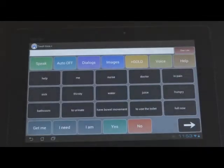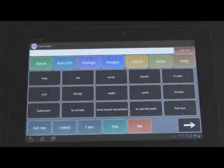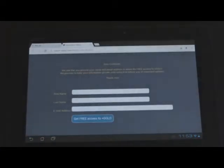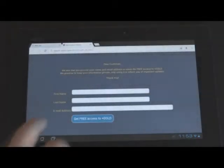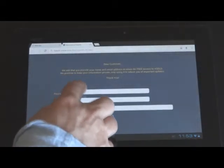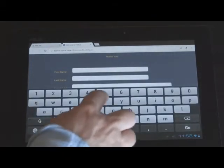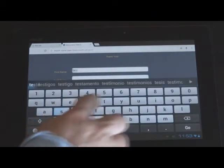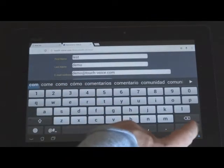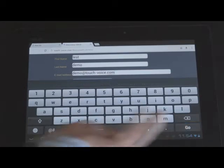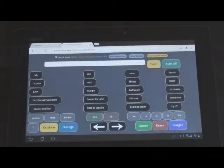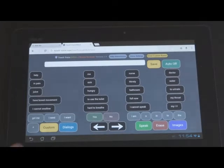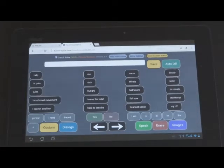So now, with the Chrome browser installed on your tablet, if you go to Gold, you'll be asked for your email address. So I'm just going to put test in here. And then we'll hit go. And then now you're taken to the Touch Voice Plus Gold version, which is free with Touch Voice Plus.